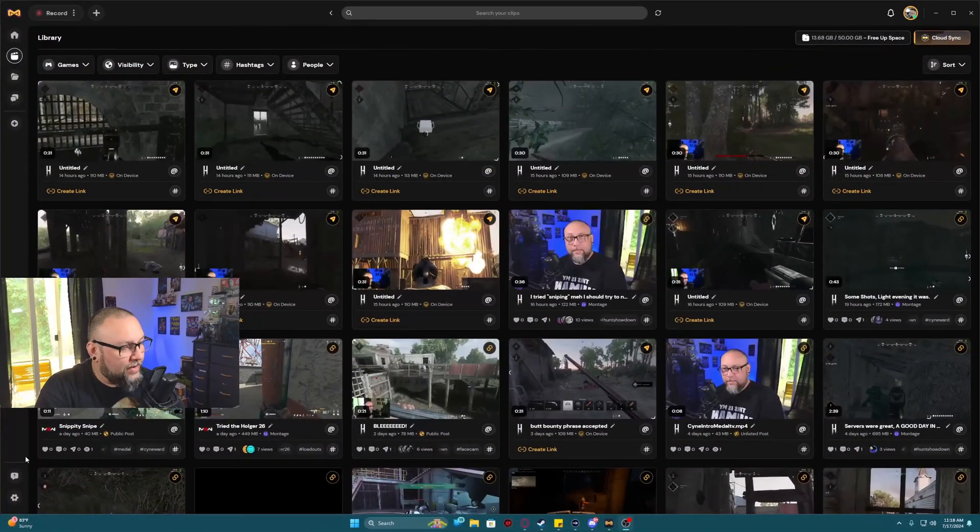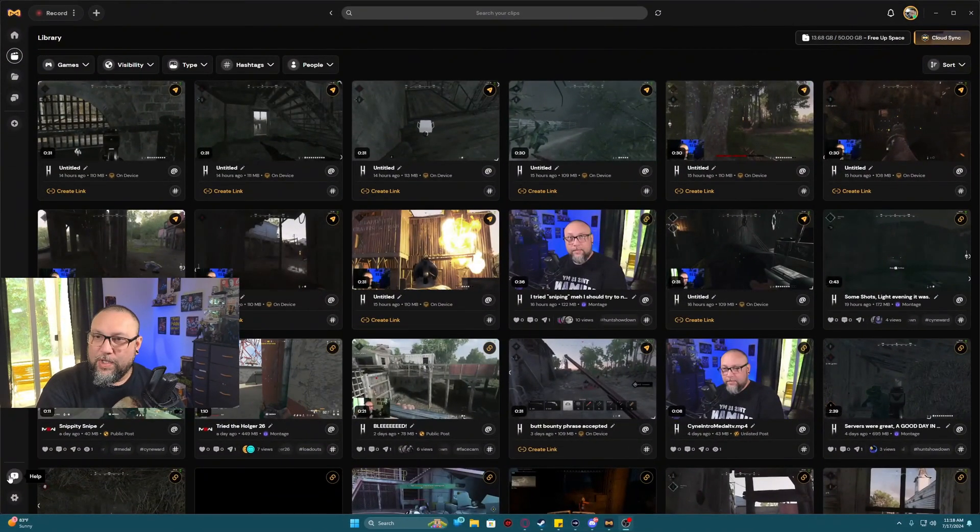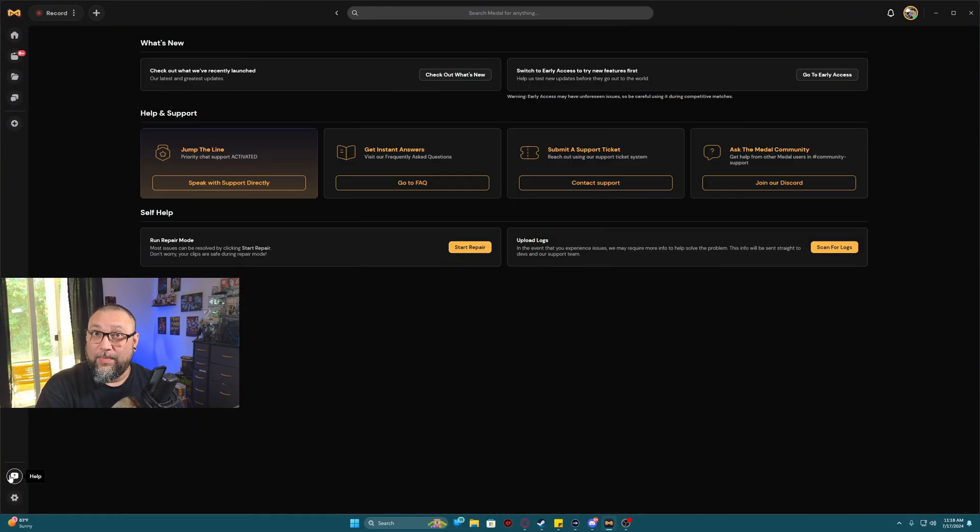So now that you've got Metal up, you're going to go ahead and click down here, the question mark, where it says help. You're going to click it.